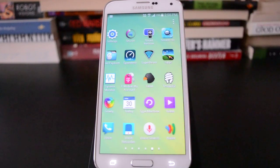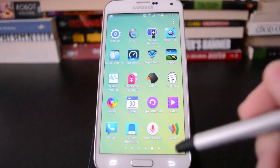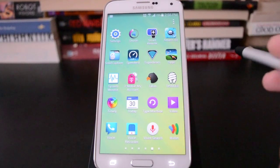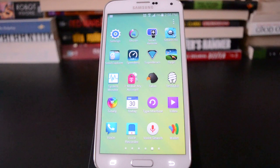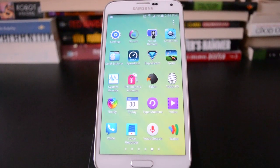So that's how you use folders in TouchWiz on Samsung's Galaxy S5. Thanks for watching.